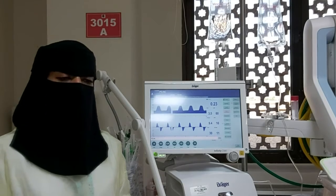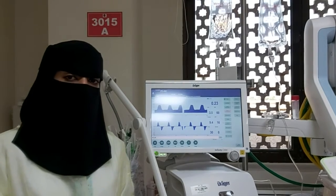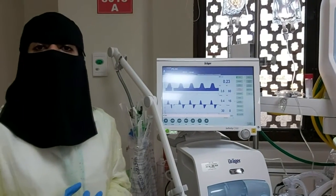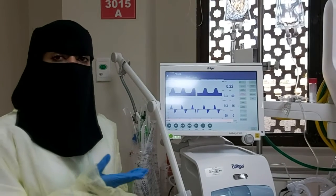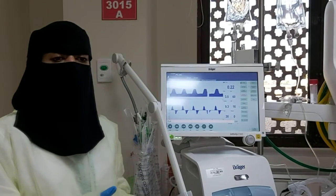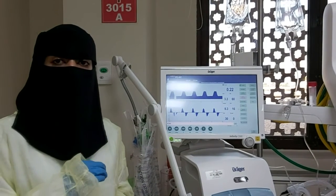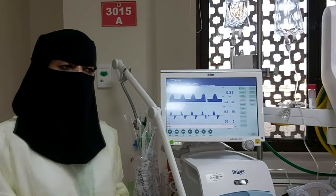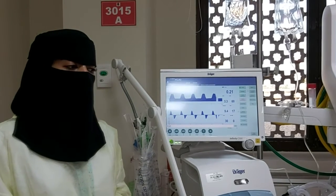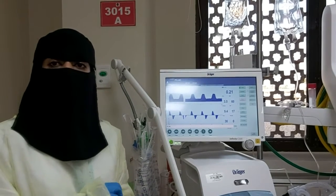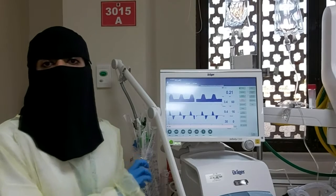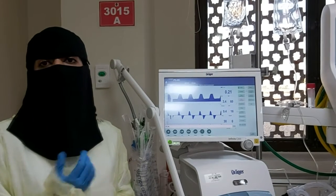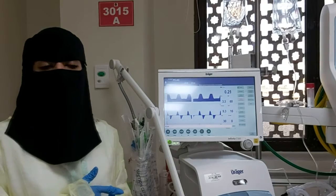When we administer surfactant therapy, that will increase the patient's lung compliance, so peak inspiratory pressure will be decreased. In this case, we have to use volume guarantee to protect the lungs from barotrauma or volutrauma.